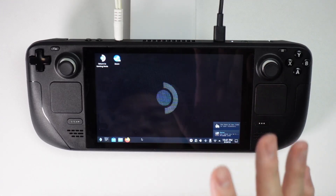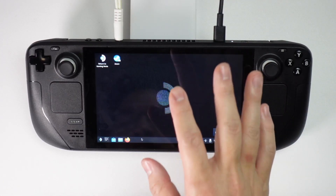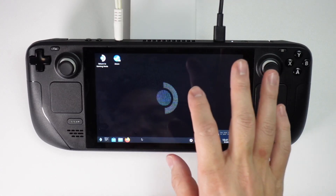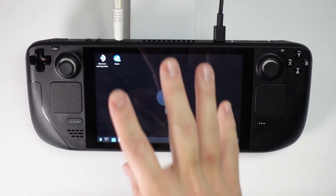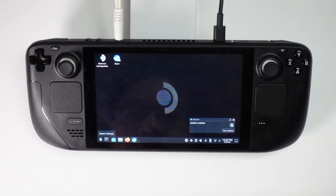However, there is an easy way to add MangoHUD back and get that performance overlay to show you the performance of the game running on the Steam desktop.